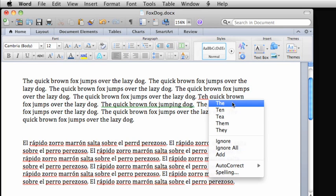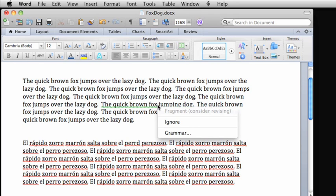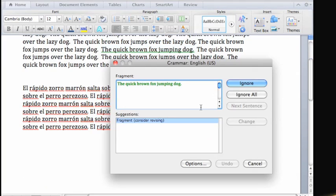It's similar for grammar. You can either make the correction directly in the document, or click Grammar, and make changes in the Grammar dialog box like we did earlier with the spelling errors.